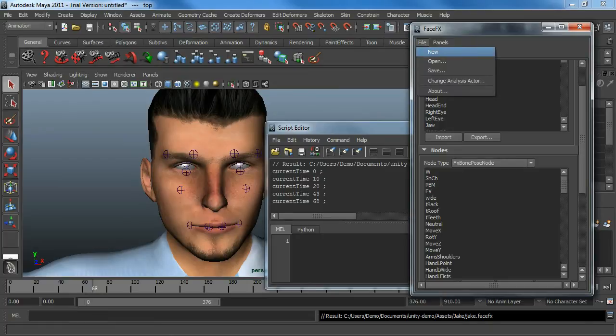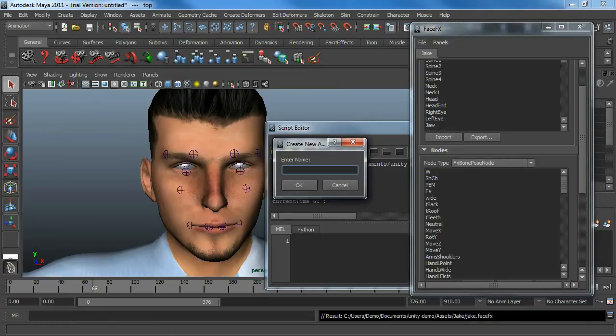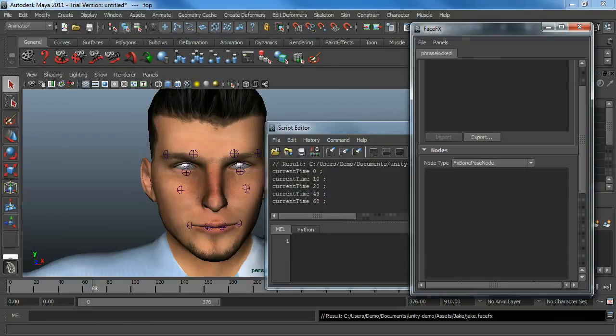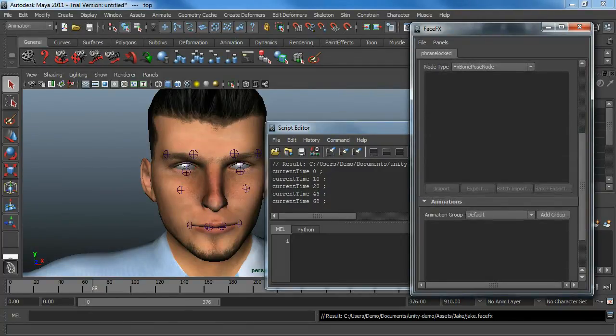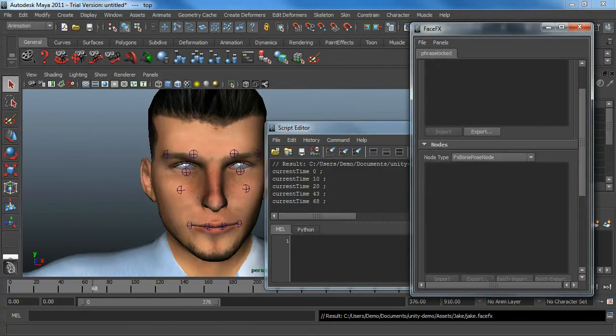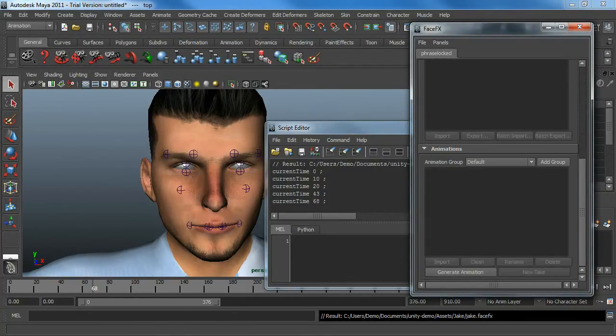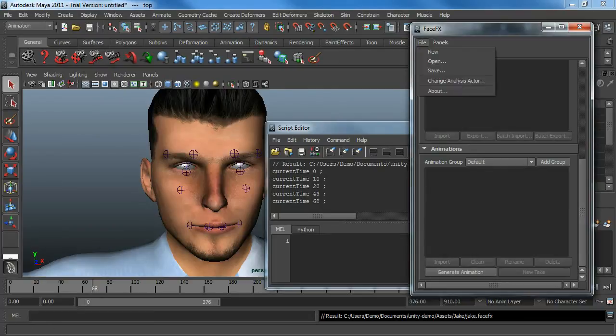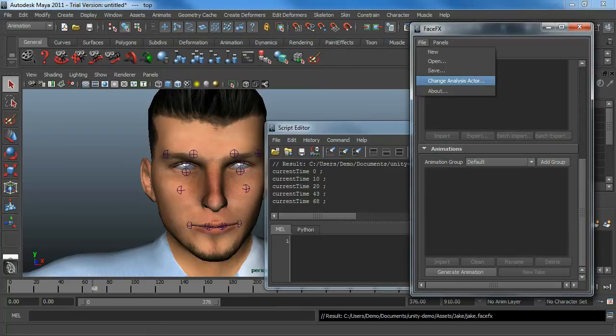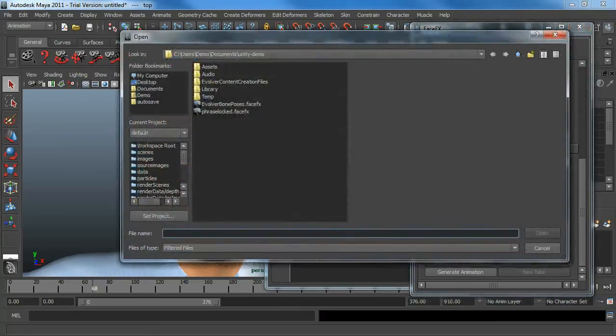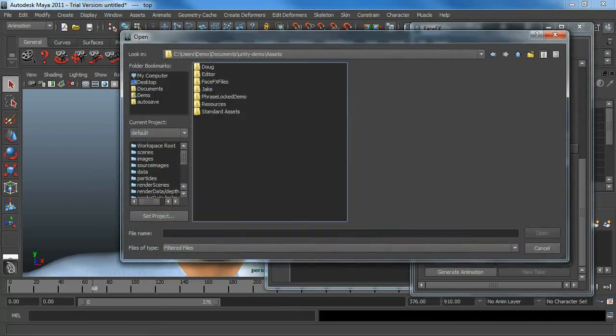I'm going to demonstrate that by creating a new actor called PhraseLocked. He has no reference pose and no bone poses, because we're going to use that from another actor. But we're going to create the animation. The first thing we're going to do is change the analysis actor that we use to generate this animation. The analysis actor generates the gesture curves.